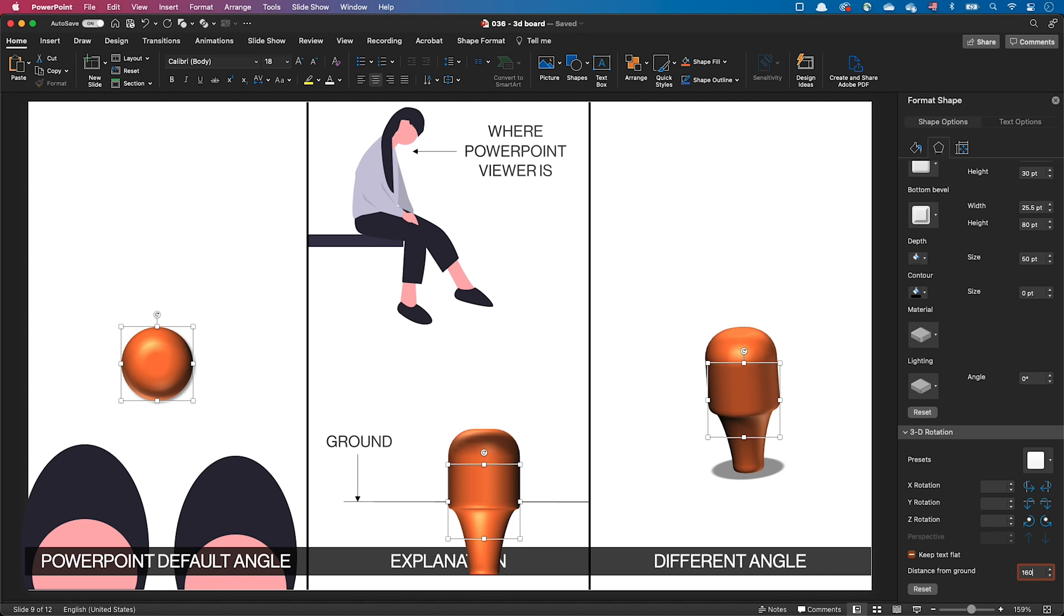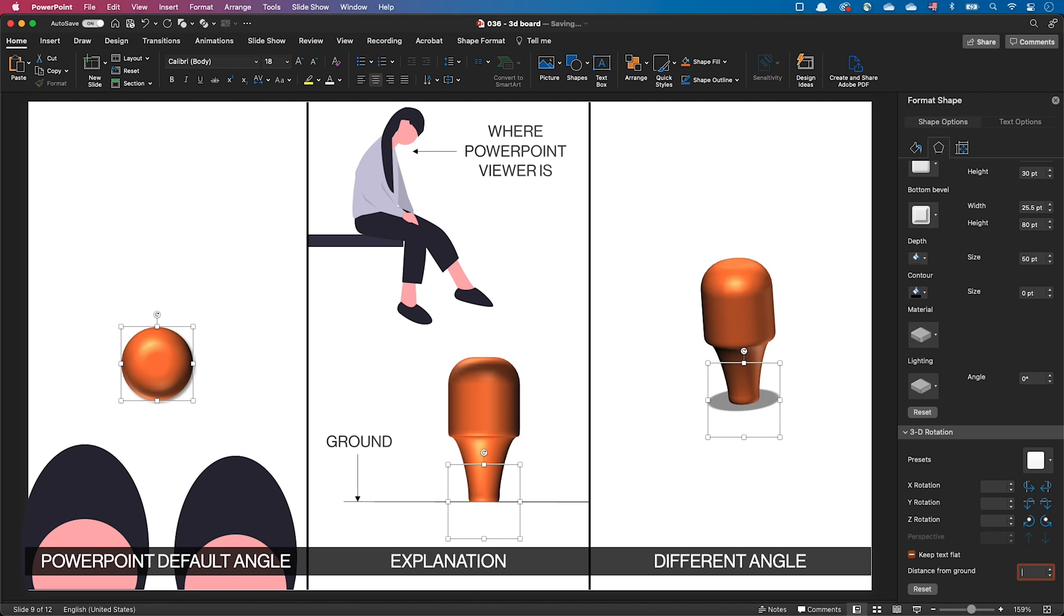Let's set the distance from ground as 50 plus 30 plus 80, so 160 points in our case. And our mooring post is now sitting on the ground.